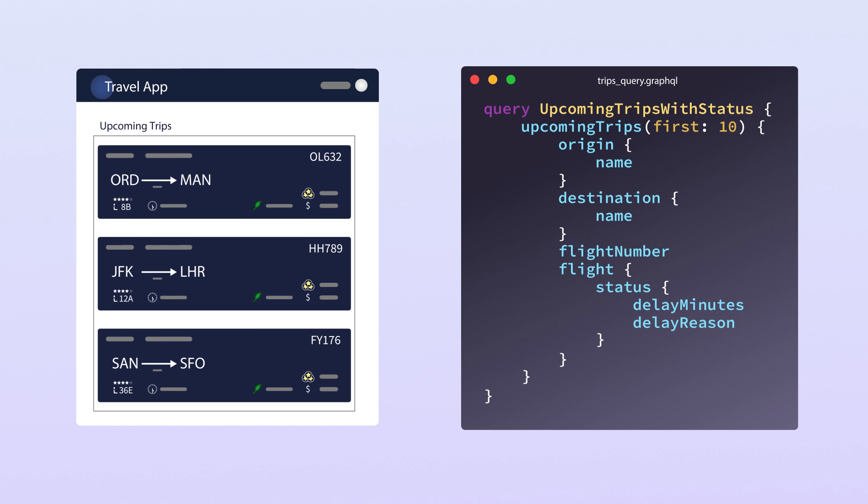Now, we can certainly write more data fetching code for those fields. But think about the code you'd have to write. This, this right here, is why software development can be so painfully slow and frustrating.